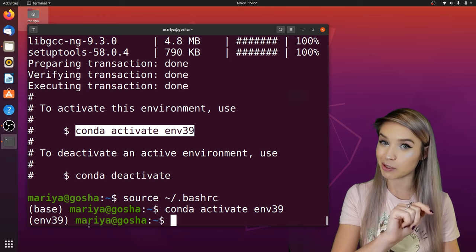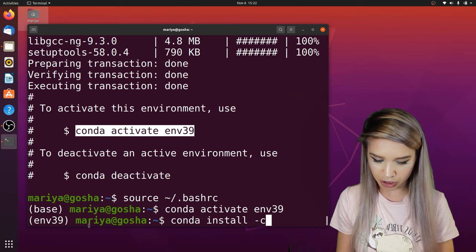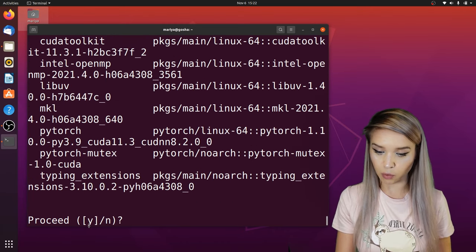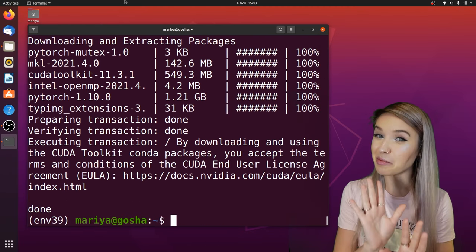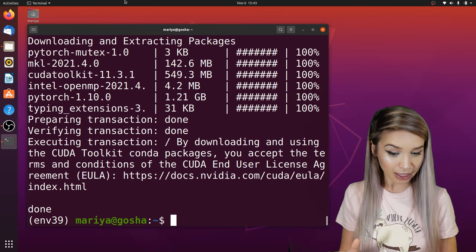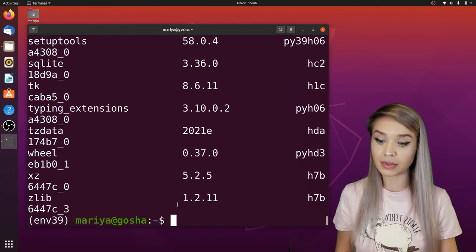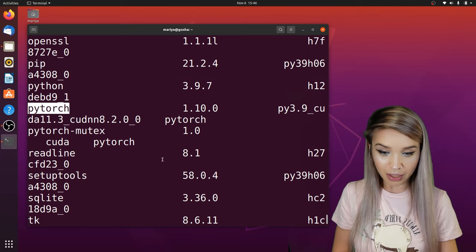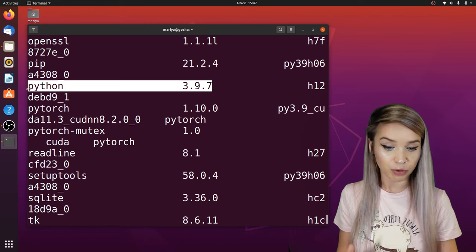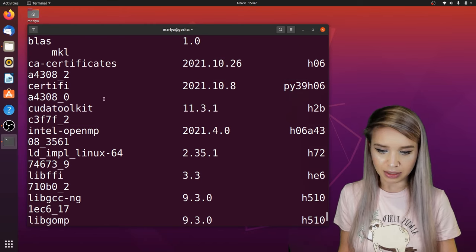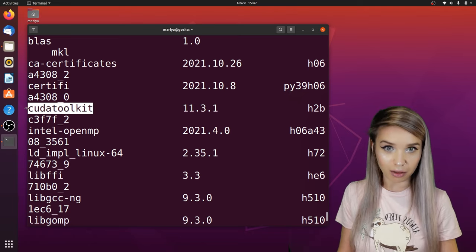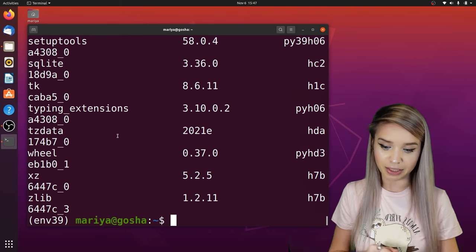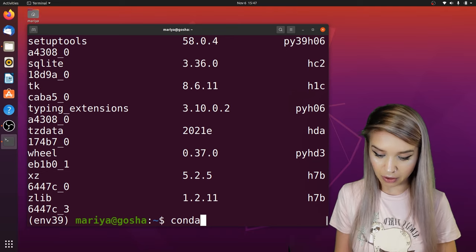Now let's install PyTorch inside it by typing 'conda install -c pytorch pytorch' and pressing enter. We confirm with Y. Now we have PyTorch installed. We can double-check by typing 'conda list', which will show all packages inside env39 — we can see PyTorch, Python 3.9.7, and dependencies like the CUDA toolkit. This is a handy method to check which packages are inside any given environment. We can then deactivate by typing 'conda deactivate'.